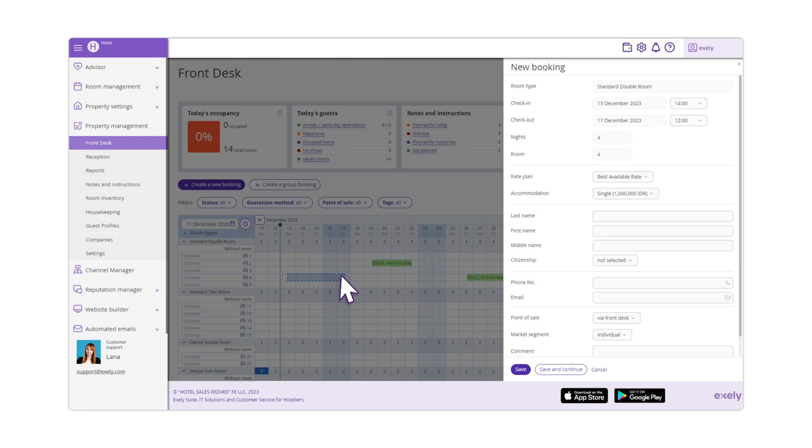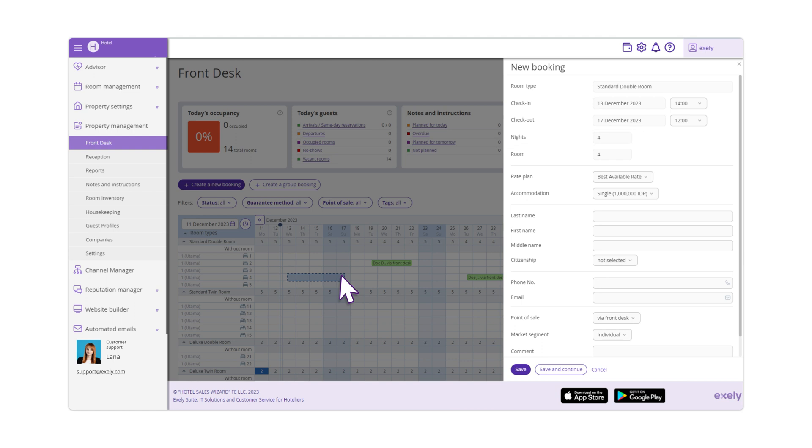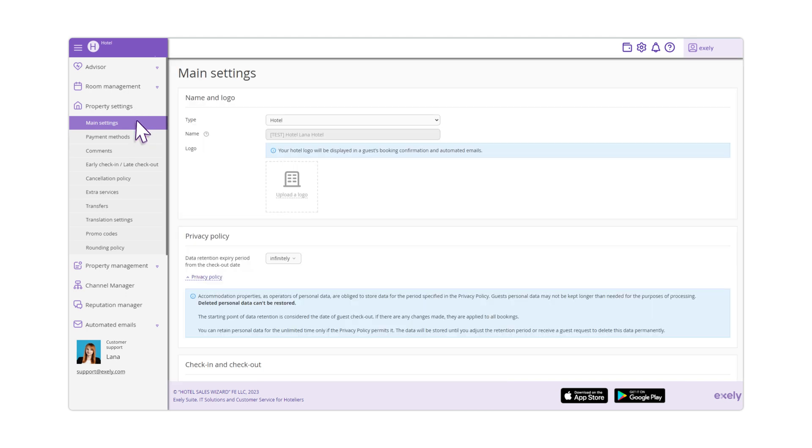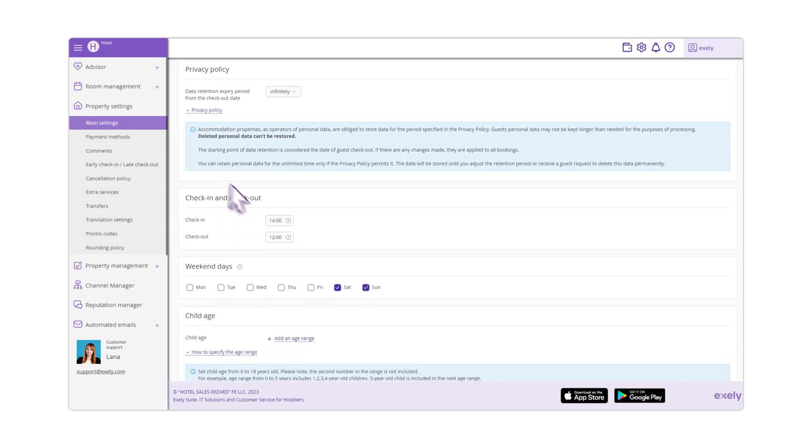Fill in all the fields. Room type, check-in date, room and number of nights fields will be filled automatically. By default, the time of check-in and check-out will be set according to the settings that you made in the property settings, main settings, check-in and check-out section.